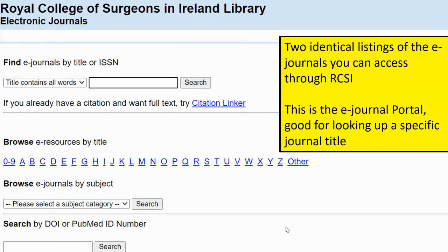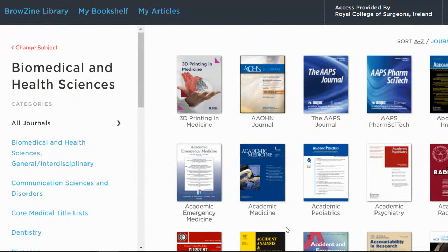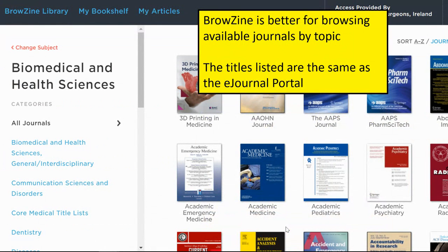We also have a second listing of journals called Browzine. It's just a little bit more structured in a different way — it's better for browsing to see what journals we have in different subject areas. The content is exactly the same as the e-journal portal, so it doesn't matter which one you use; you might have a personal preference after trying them both. I'd say the e-journal portal is good if you just know exactly what you're after and need to look up a title, but if you're more interested in browsing different journals and seeing what content they have, Browzine is very good.